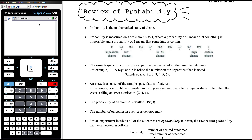The sample space of a probability experiment is the set of all possible outcomes that could happen. For example, if a regular die is rolled and the number on the uppermost face is noted, the sample space would be all the numbers from one to six. We list a sample space in curly brackets because technically a sample space is a set. An event is a subset of the sample space that's of interest — for example, rolling an even number gives the event containing outcomes two, four, six.